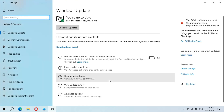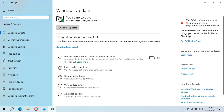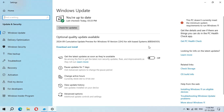You can see the optional quality update available: 2024-09 Cumulative Update Preview for Windows 10 Version 22H2 for x64-based systems, KB5043131. The size of this update is 662 MB.